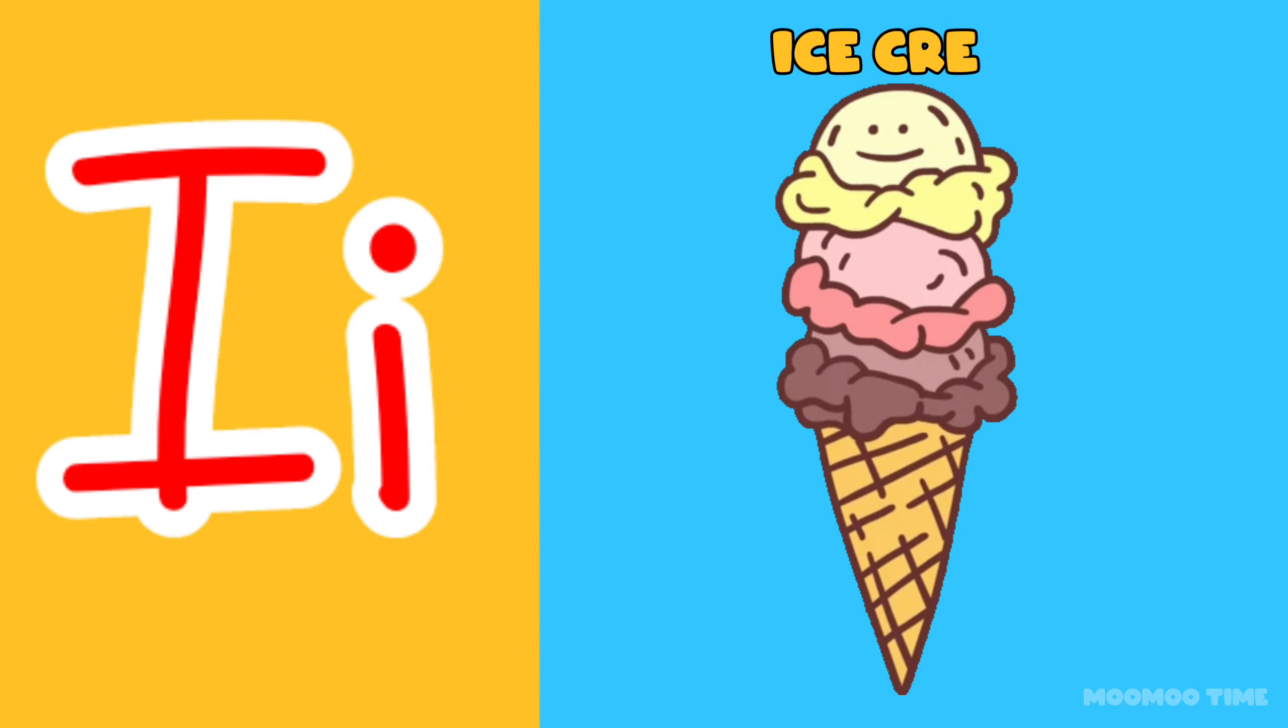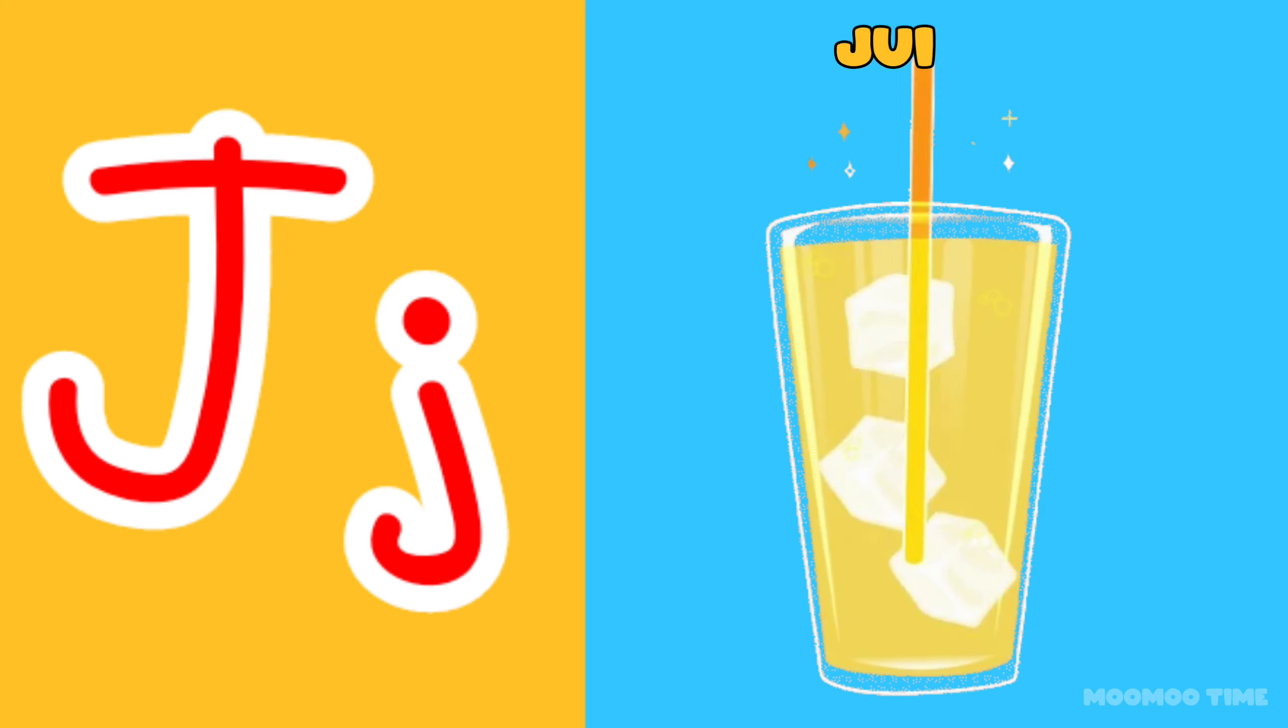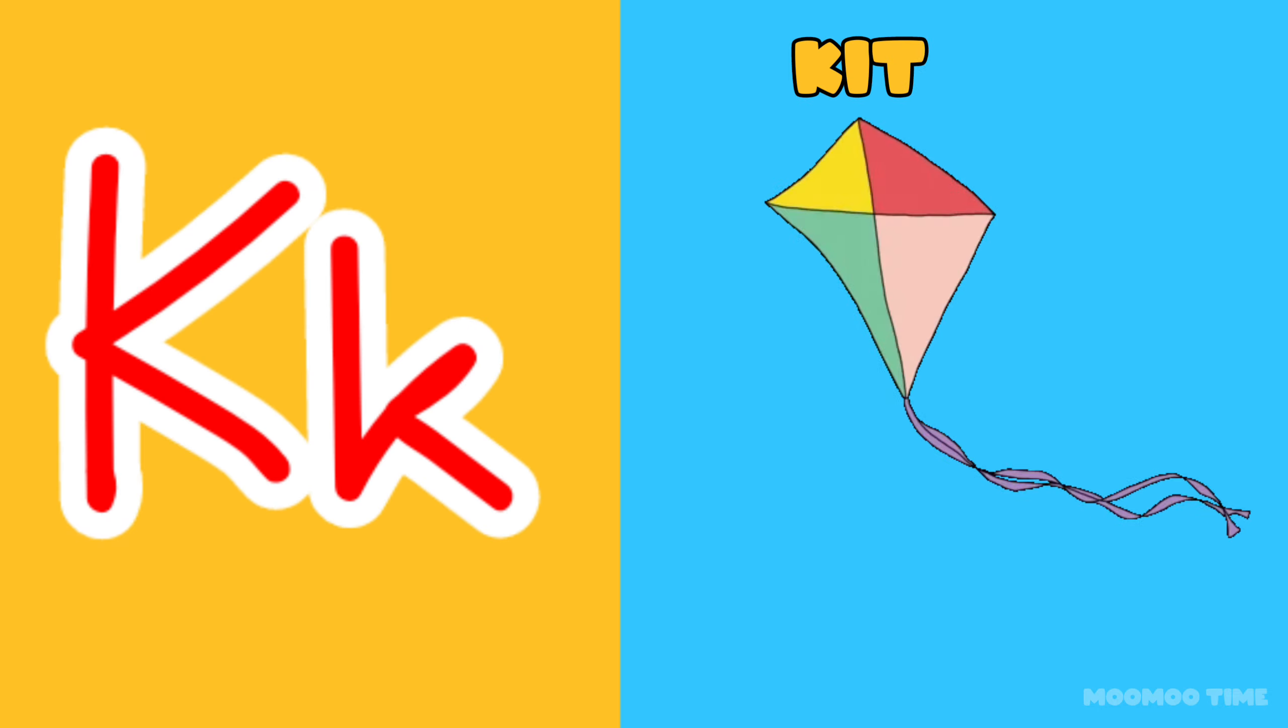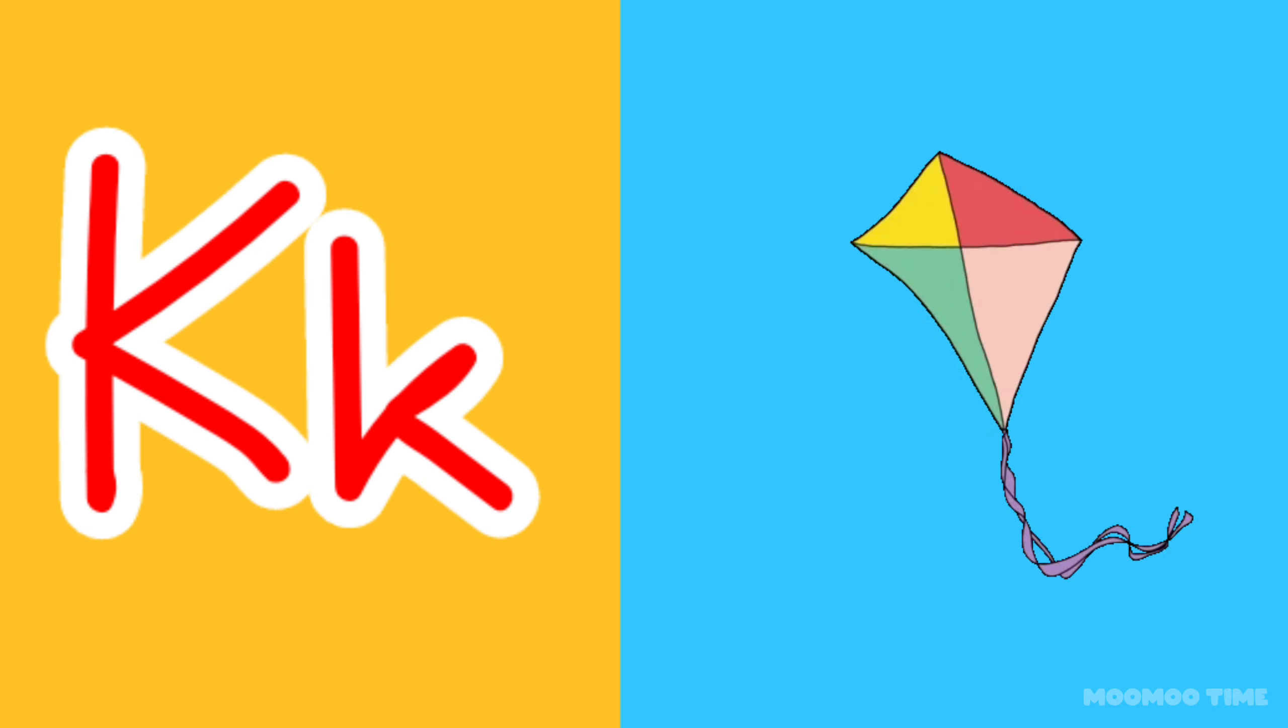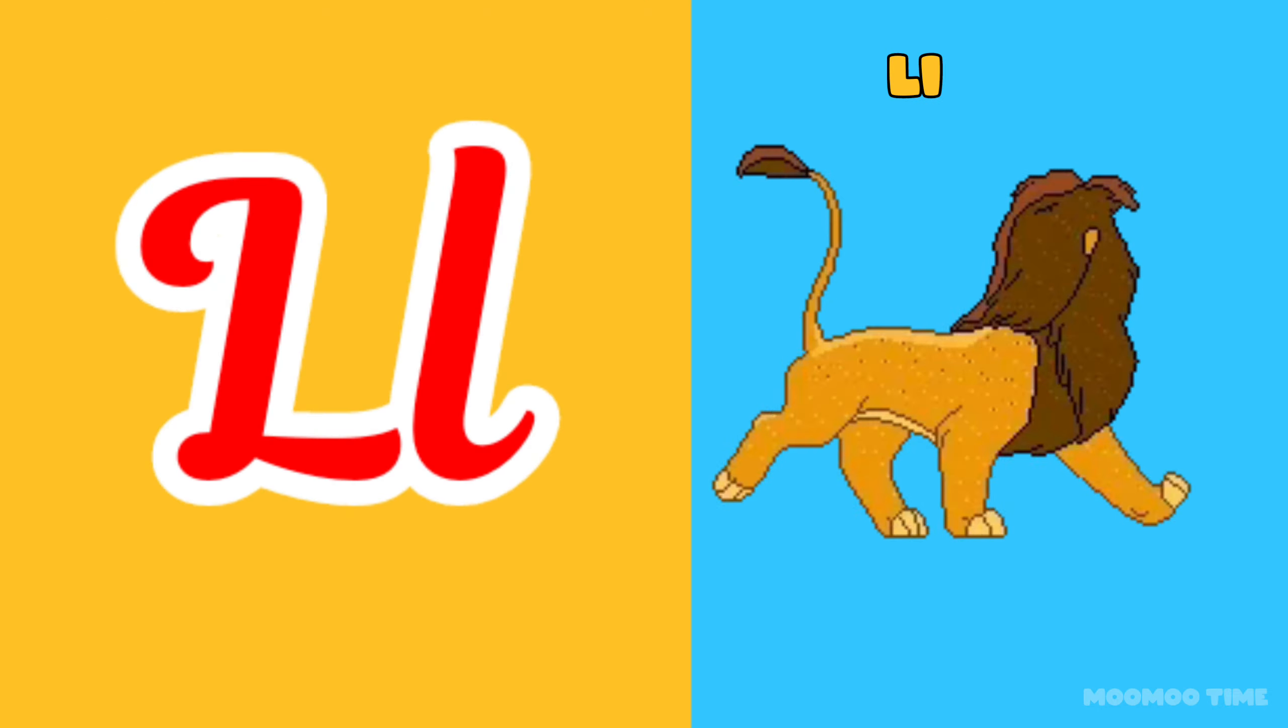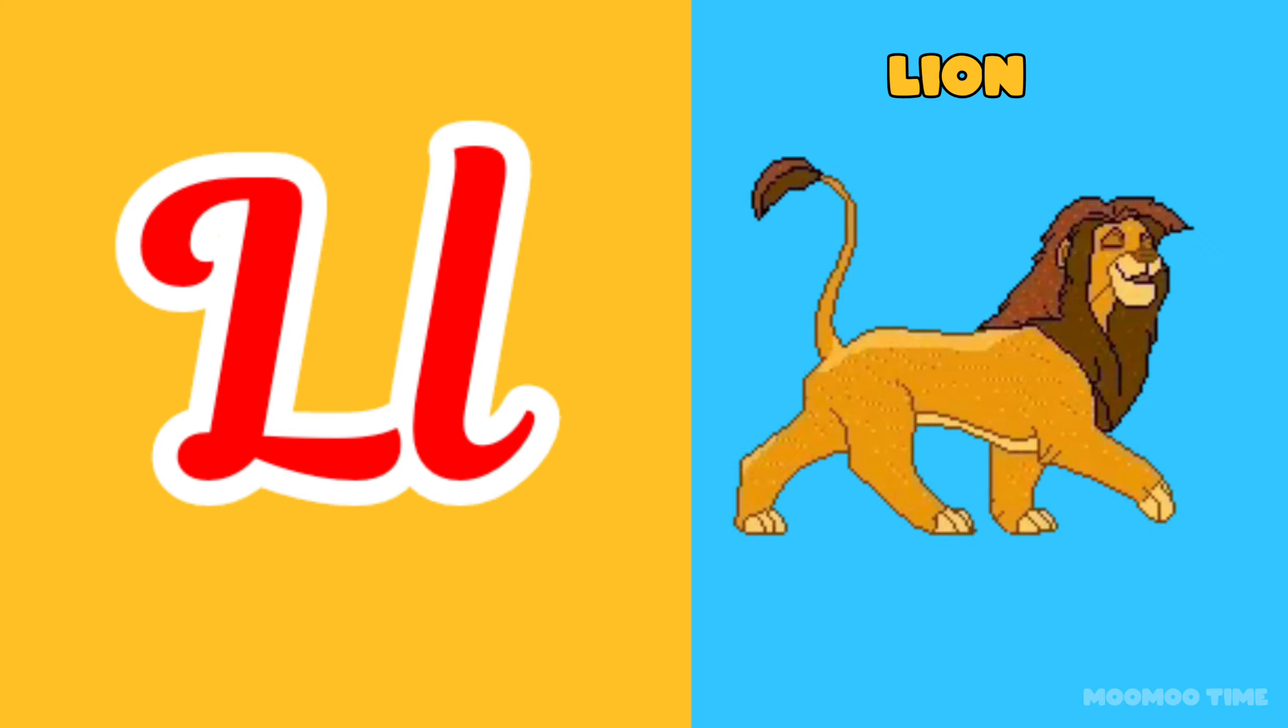I for ice cream, J for juice, K for duck, L for lime.